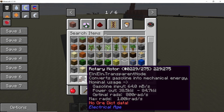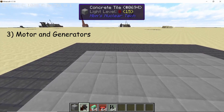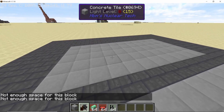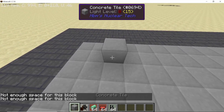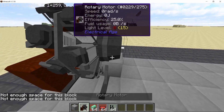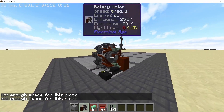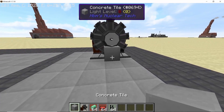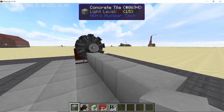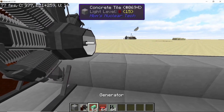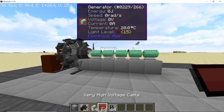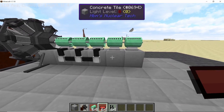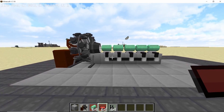Now let's start with the rotary motor. The rotary motor will convert gasoline into mechanical energy, but the thing is you can't place the motor directly on the floor. So place one block and then on this block place down the motor, as the shaft is one block above from the ground. Now we need to place some generators in order to convert all of that mechanical energy into electricity, so I am going to place five generators in total. To get the power out, connect all of the generators using very high voltage cable.